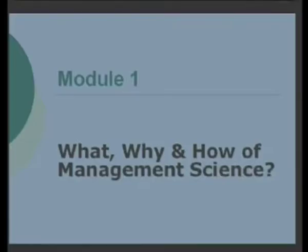We are starting our course on management science and in today's first lecture, I will be discussing with you the what, why and how of management science. That will be part of the introduction that we are going to have today.